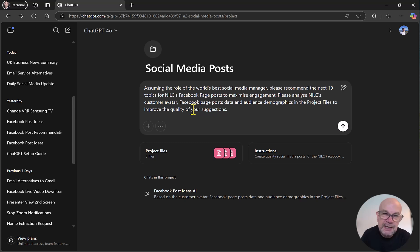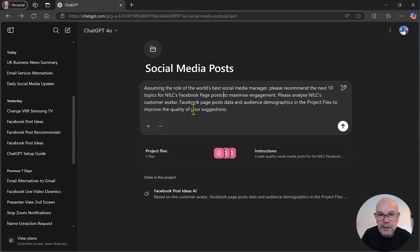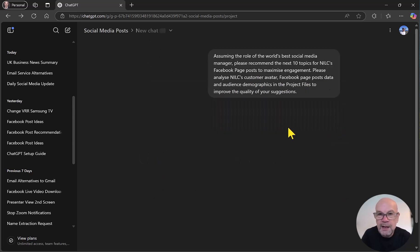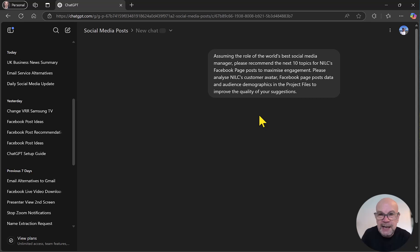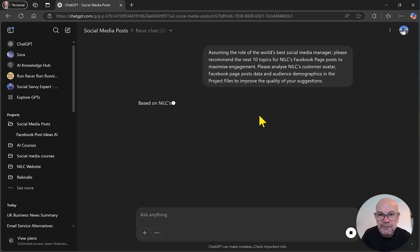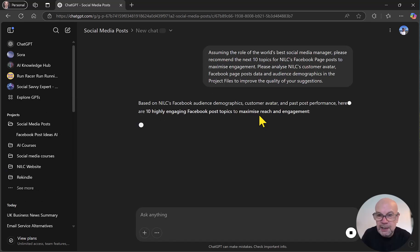So asking for the ideas, then wanting to go on subsequently and generate the posts, we could obviously do that. So I'm just going to fire off that prompt, and we should hopefully get back 10 really good ideas for NILC.